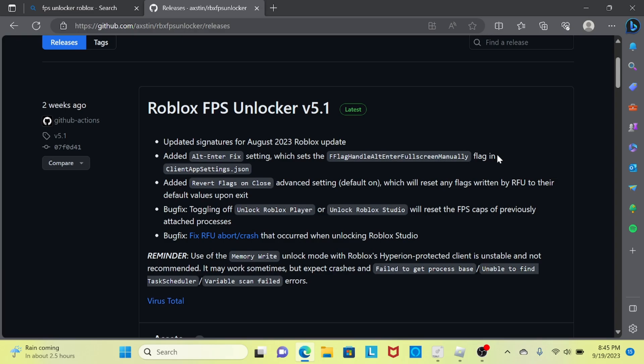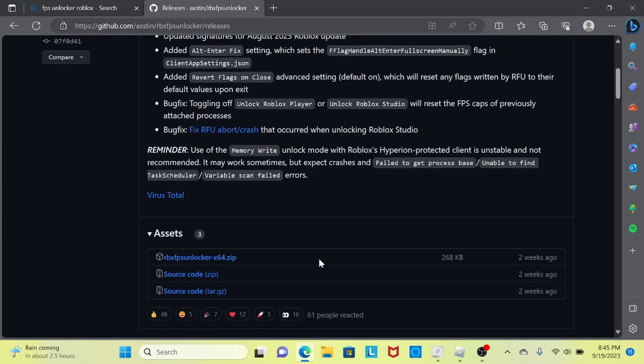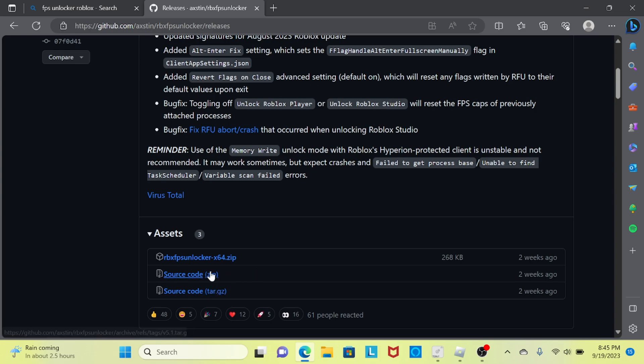If you're wondering whether this is a virus — don't worry, this isn't a virus. It's been tested many times. Here are the ratings and everything; it is trusted.